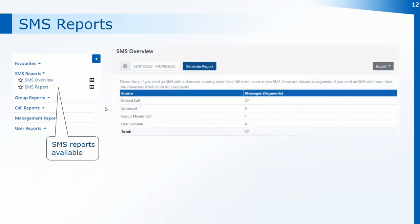The SMS Overview report shows where each text was sent through, whether it was an automated text, a voicemail-related text, or a missed call text through patient callback. You can see the number of messages sent out. Each message has a maximum character count of 160 — if you go over that it's classed as two SMS segments. So the message numbers shown may not be the actual number of messages but the number of segments, each of 160 characters.